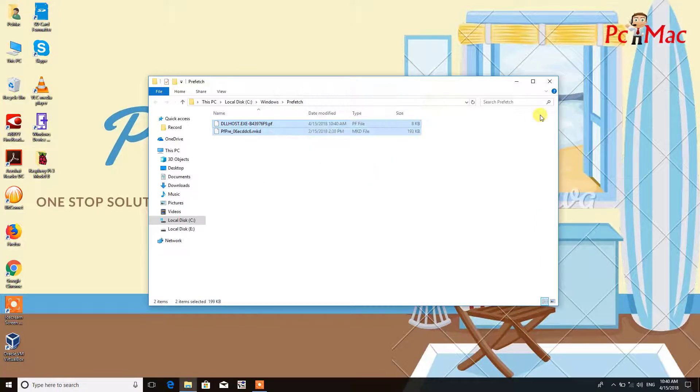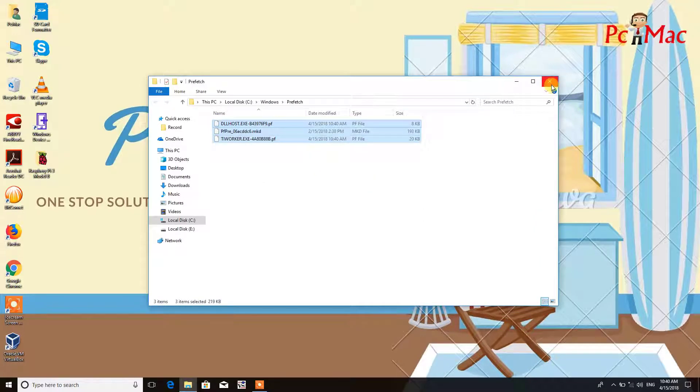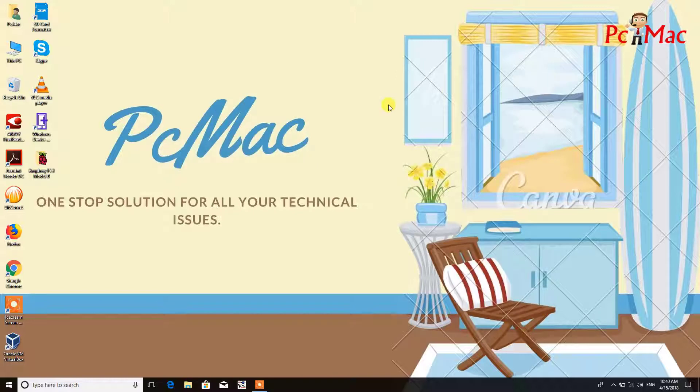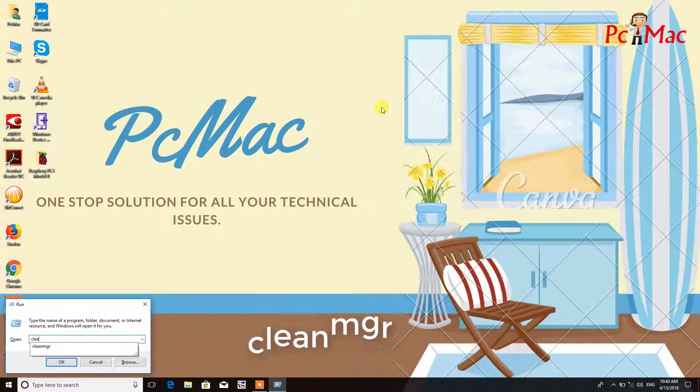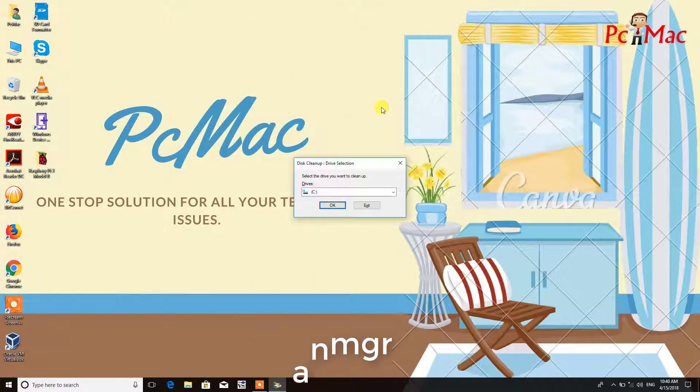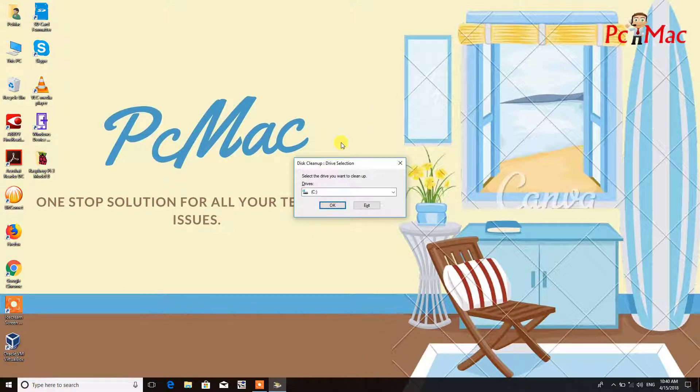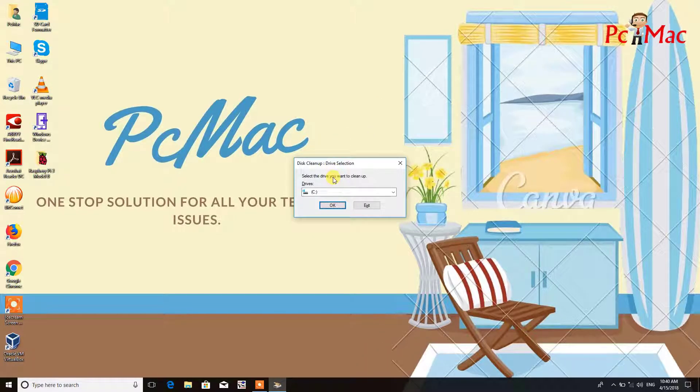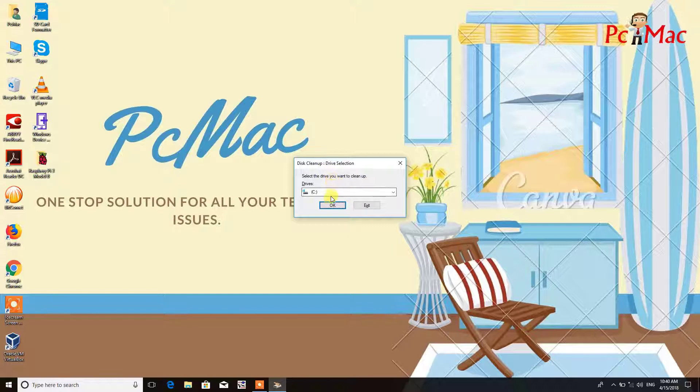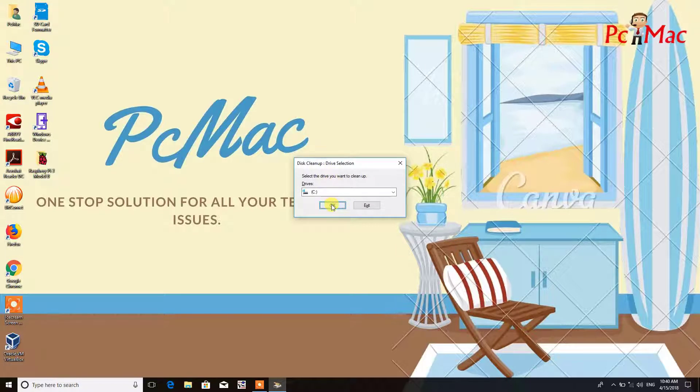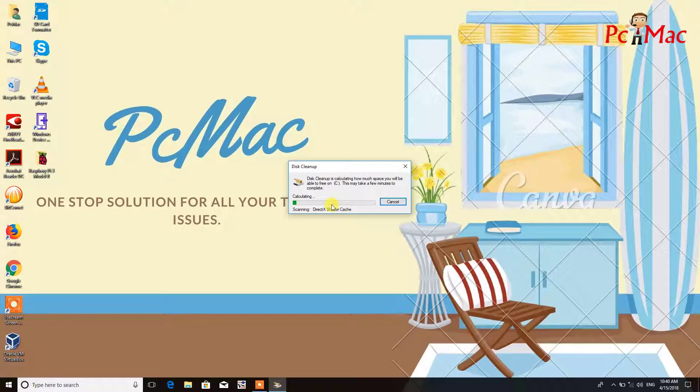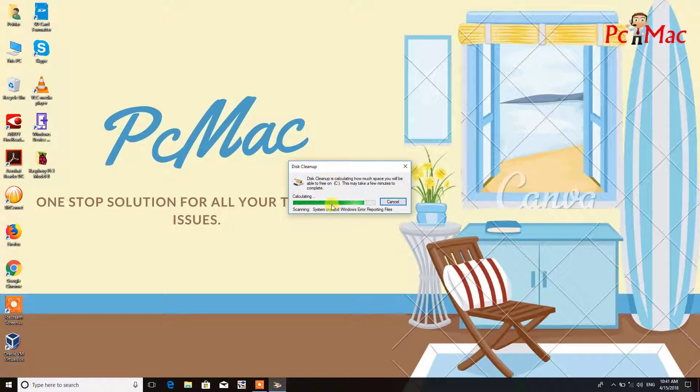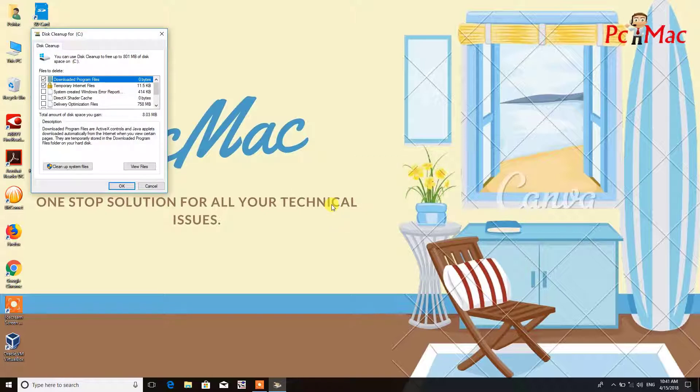Now the fourth command is cleanmgr. This will scan your drive, and if there is any temporary and junk file on the drive, it will clean that for you. Just need to click on OK. The computer is scanning all the files now.